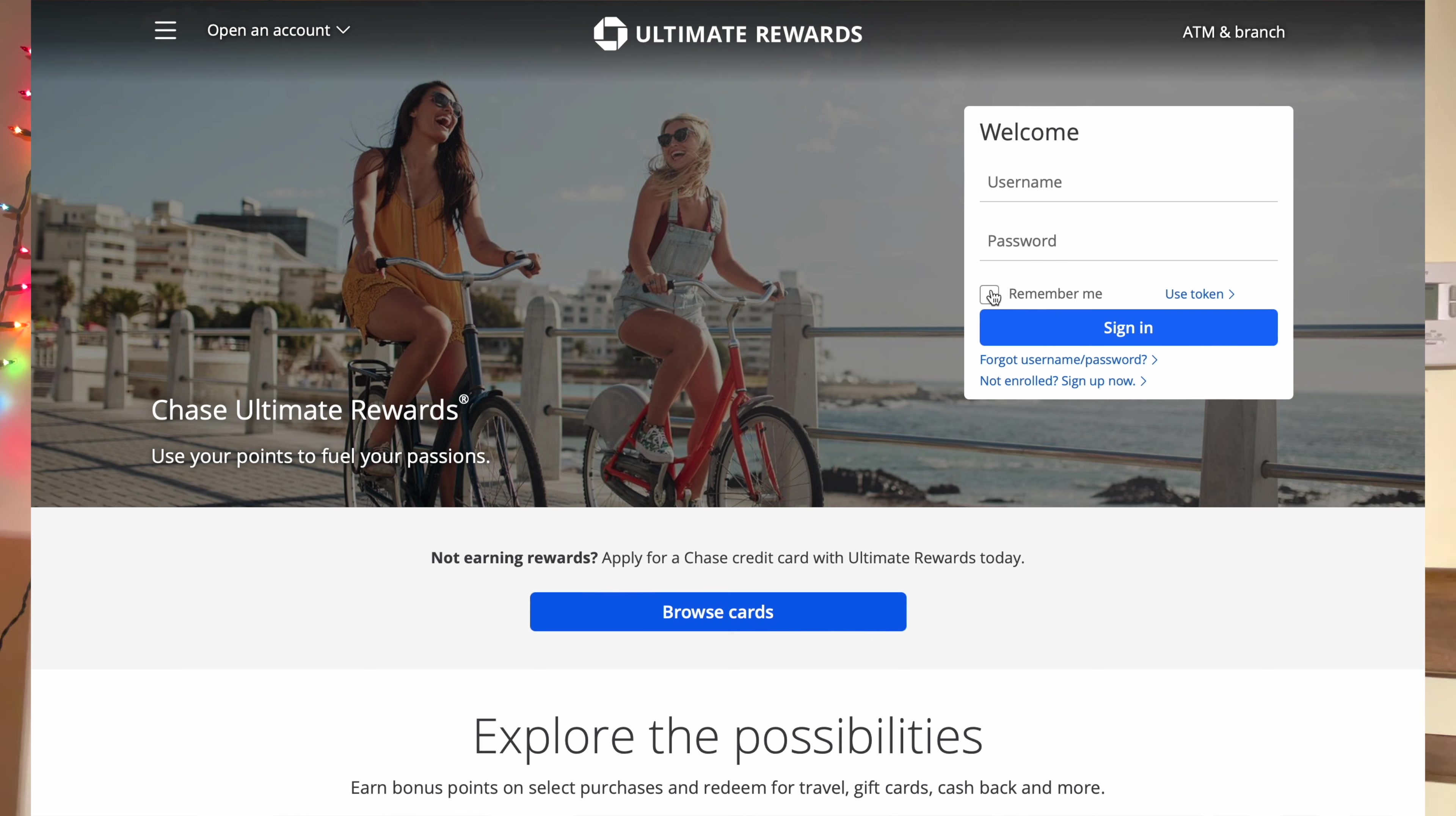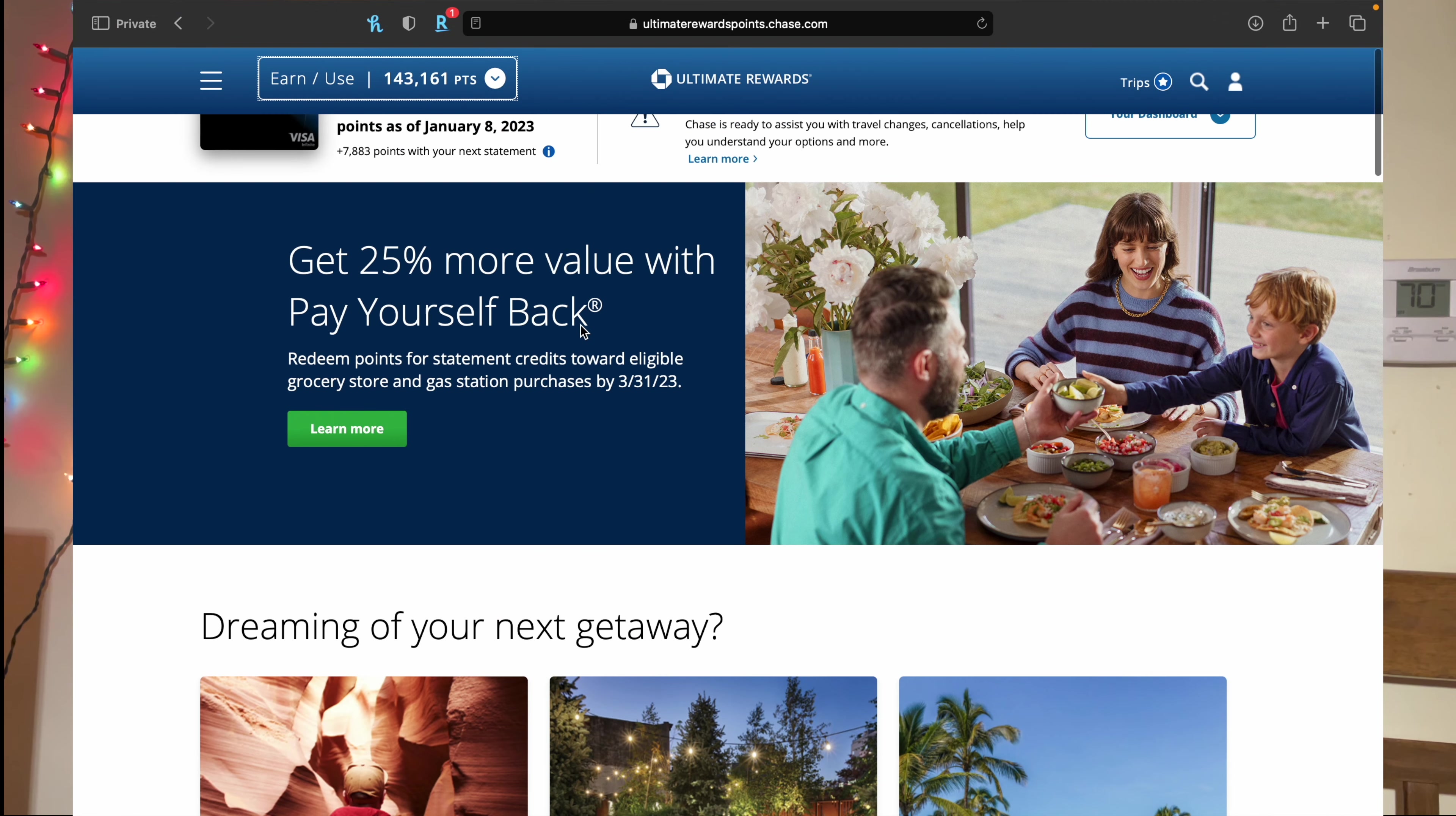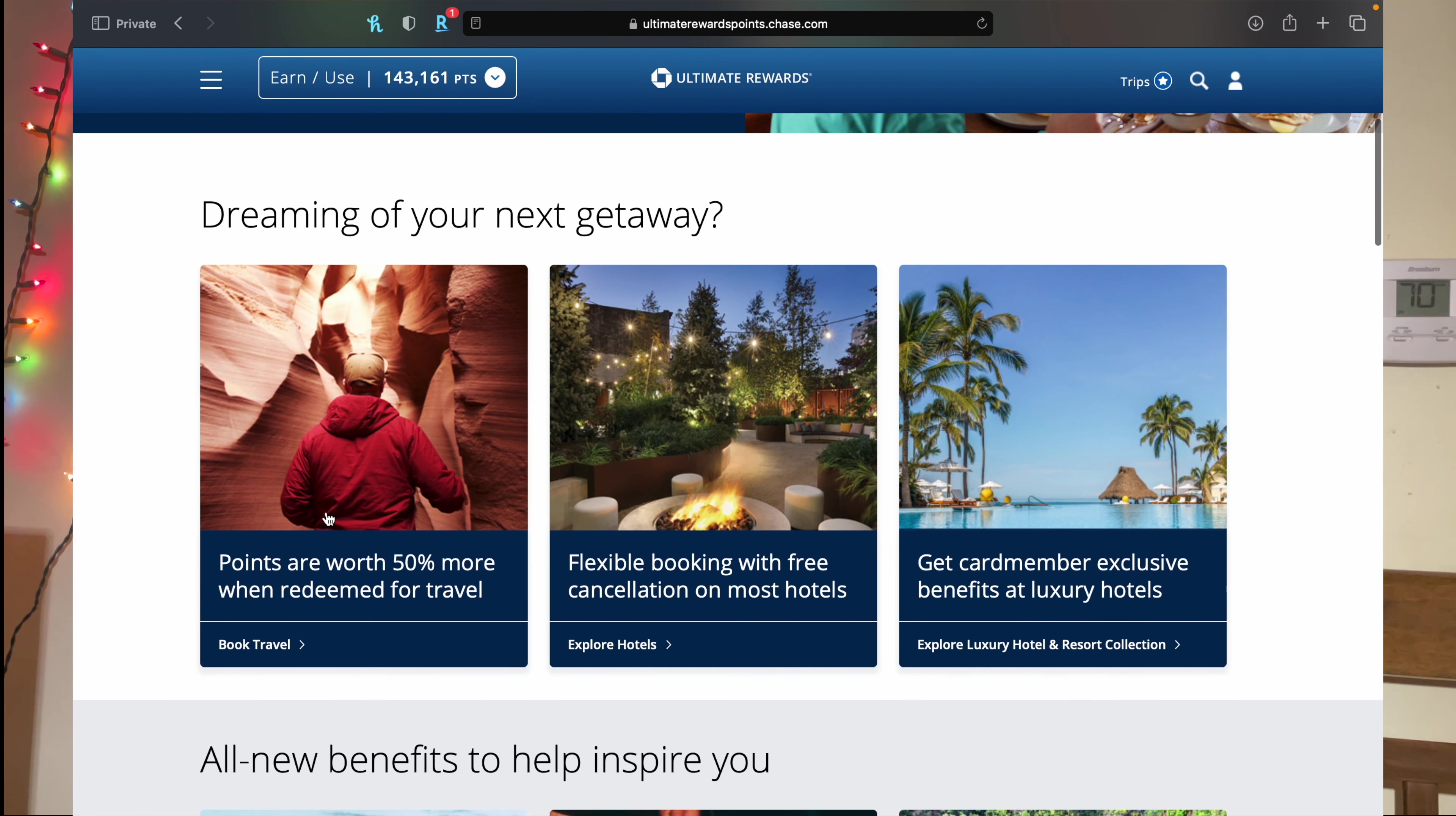Once you log in, you're just going to see the tabs like that, but for now we'll just stick to booking. So again, I have the Chase Sapphire Reserve. The points are 50% more worth when redeemed for travel. So for example, let's say we click for booking.